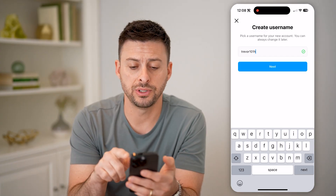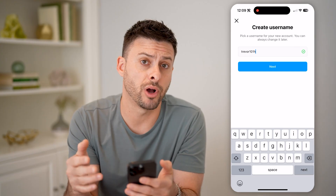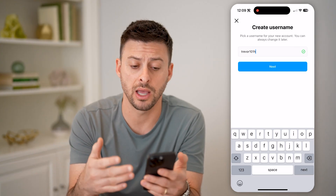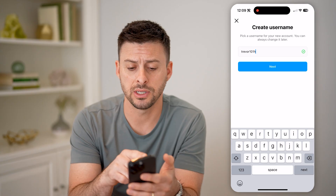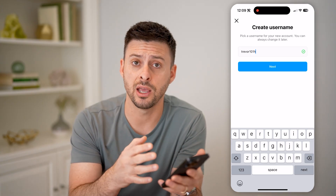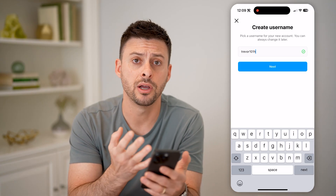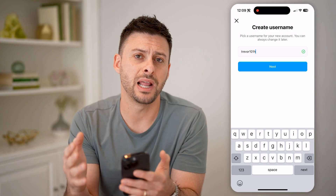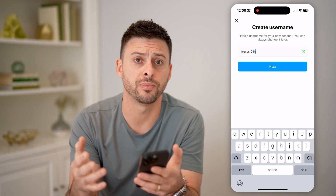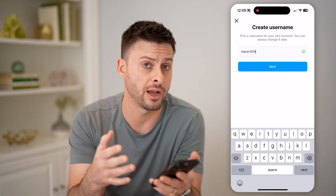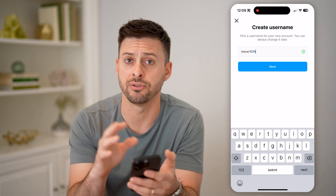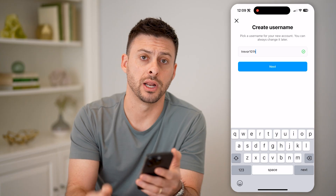Then you can hit 'Next' to go through the process of creating that new account using that username. Keep in mind the username is what must be unique, but your display name can always be set to something different — your actual name or anything you want. That doesn't have to be unique, just your username does.